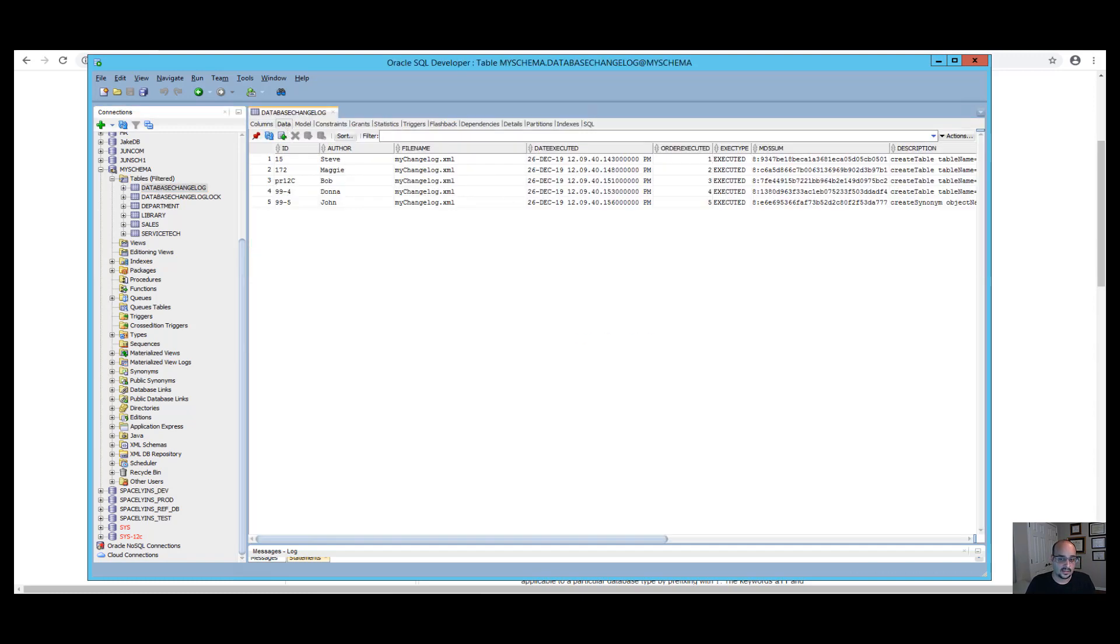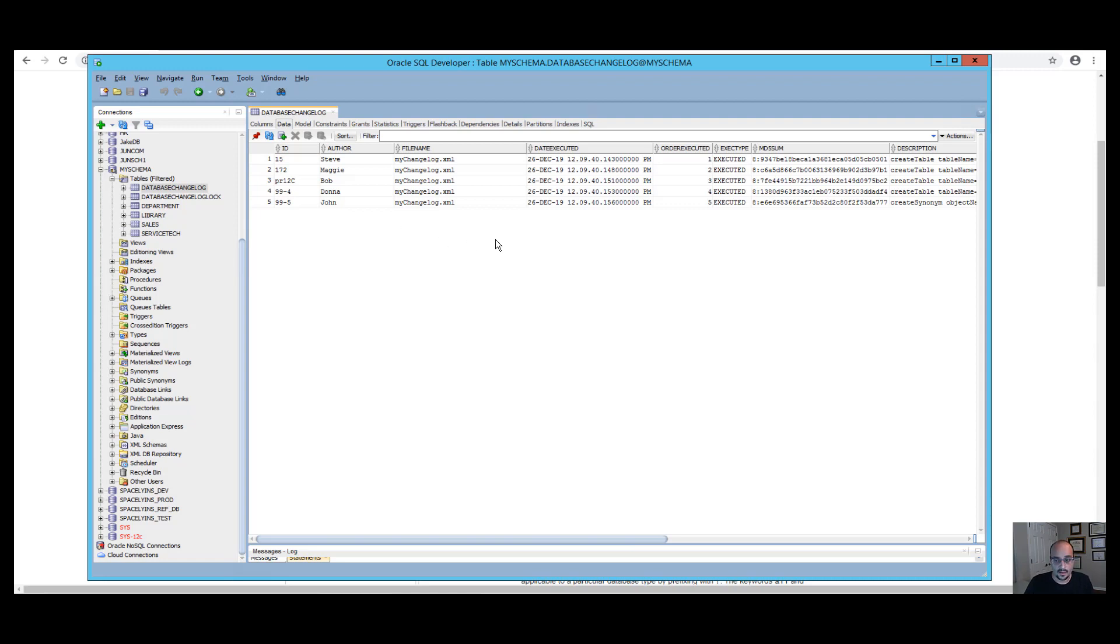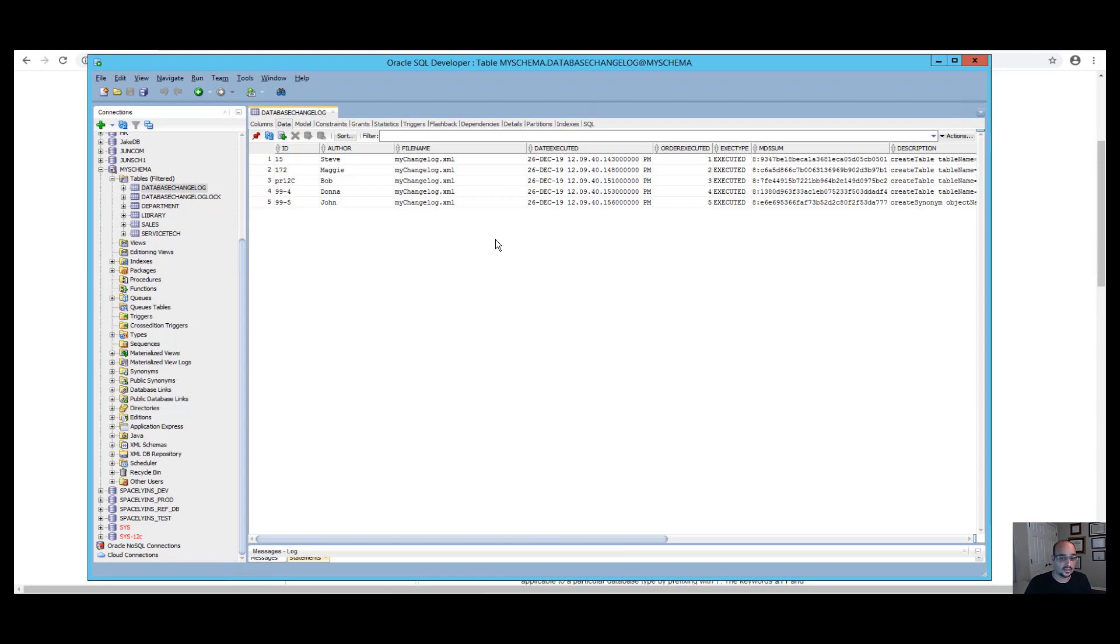As you can see, after we ran the Liquibase update command, the table tracks each changeset as a row which are identified by a combination of ID, author, and filename, along with other columns. There is also no primary key on this table. This is to avoid any database-specific restriction on key lengths. Also, if your database does not already contain a database change log table, Liquibase will create it for you after you run the update command.